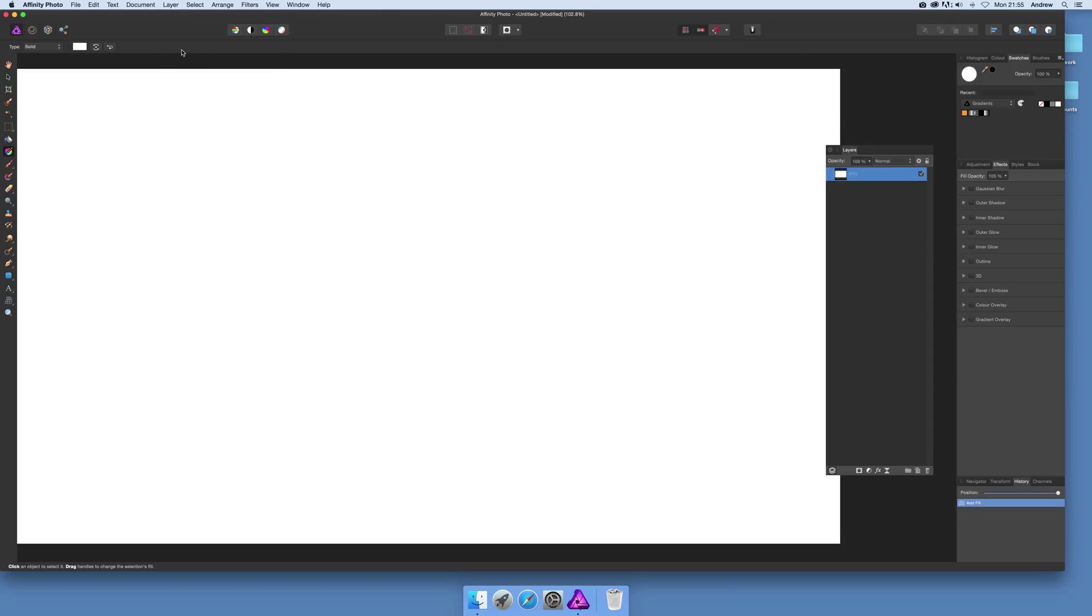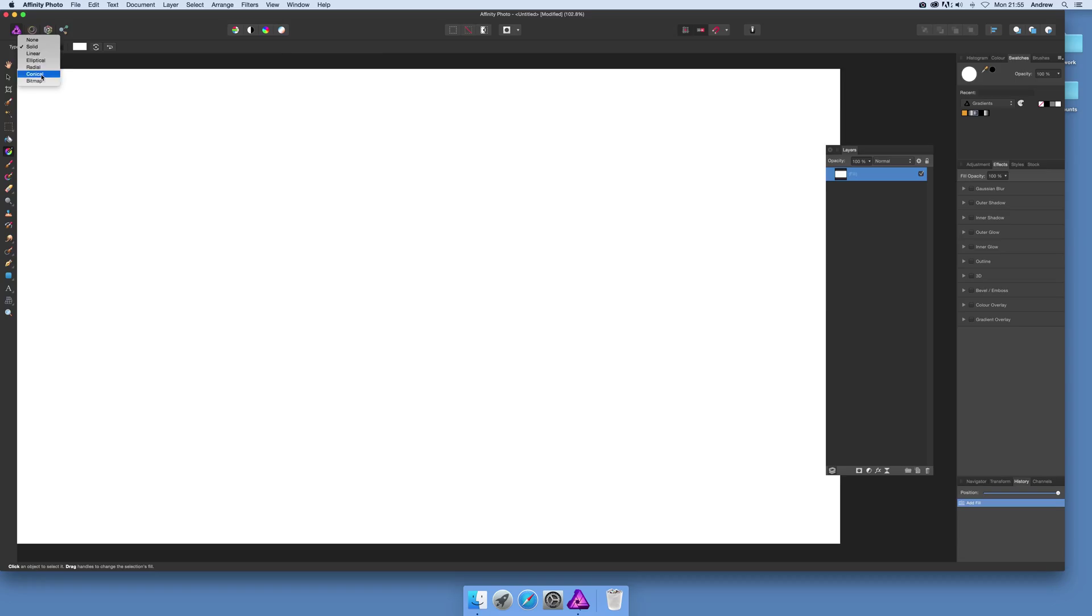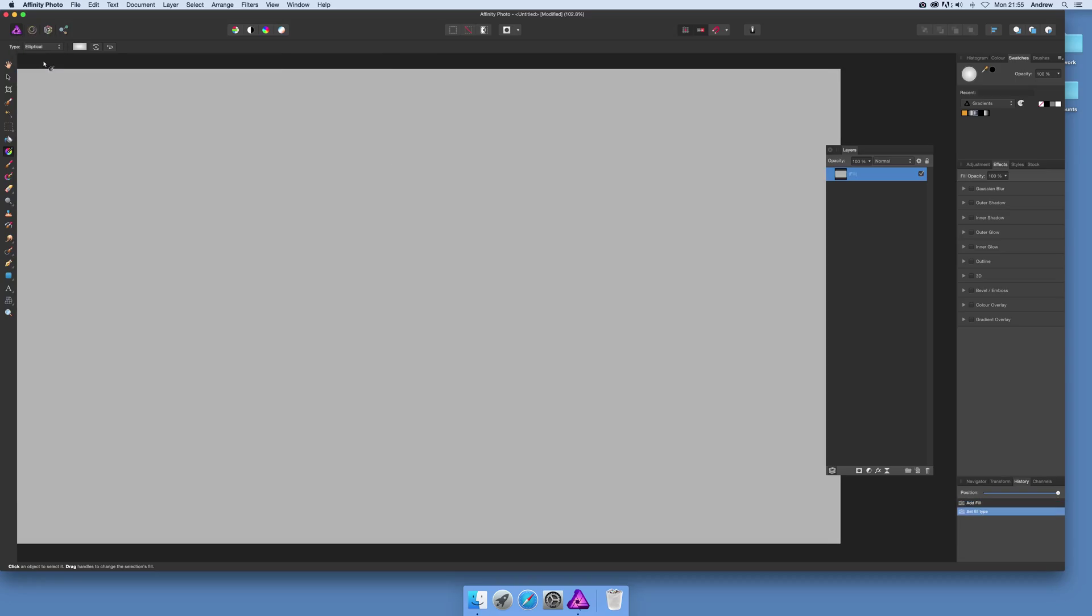I'm going to show you just one part of it which is the gradient. If you go over here to solid, linear and elliptical, there's gradients - linear or elliptical, radial, conical and then there's patterns. But I'm going to go for elliptical.